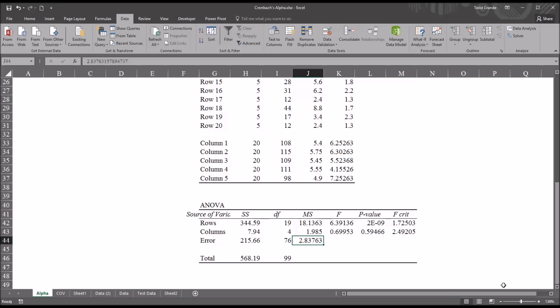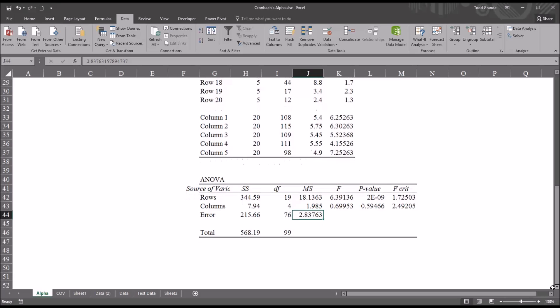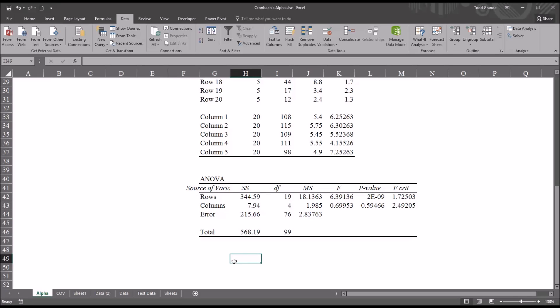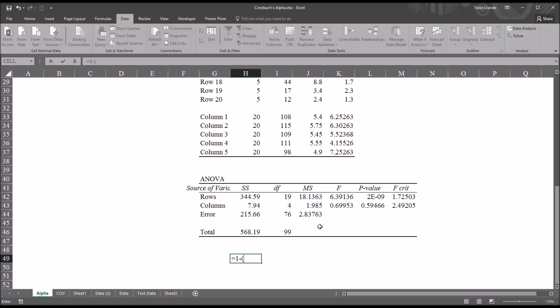So moving down below this table, I'll select a cell. We'll use H49. The calculation will start with equal sign. Then 1, minus, and this next part will be in parentheses. Although in this case, it doesn't change the value that would be calculated with the formula, I like using the parentheses just to keep the calculations separate. So next, I'll take the mean square error and then divide that by the mean square rows. So 1 minus the mean square error divided by the mean square rows. Then click enter.